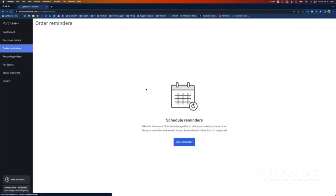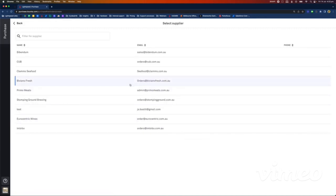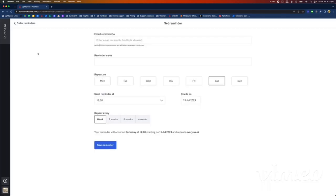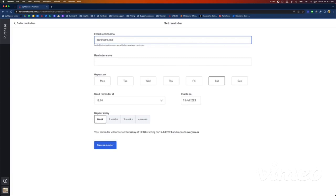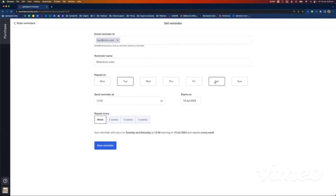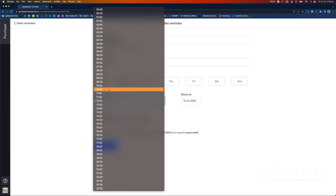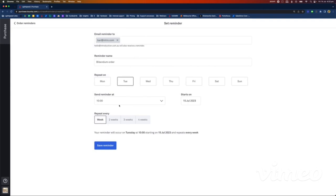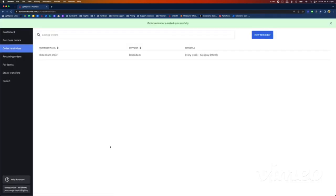There are a few extra features here. Order Reminders allow you to schedule reminders — it won't send the order for you, but if you don't want to miss a cutoff, you can go 'New Reminder.' For instance, the supplier cutoff is Tuesday 1 PM — I want to email a reminder to my bar manager. I'll set the reminder name, send it every Tuesday at 10 AM, set it as weekly, and save. This will not send an order — it will just send a reminder.